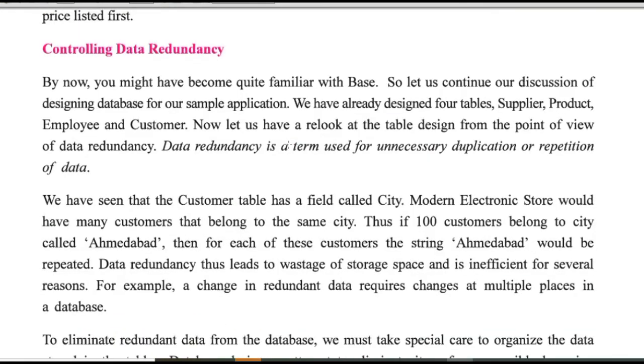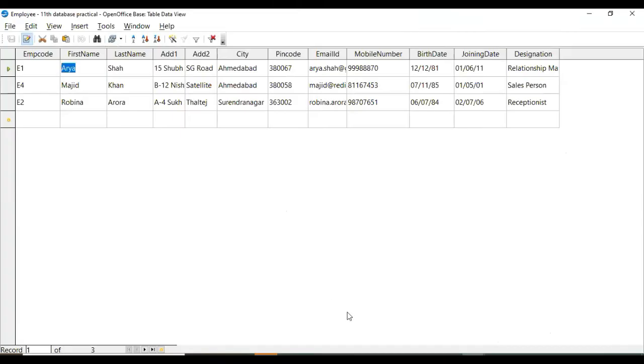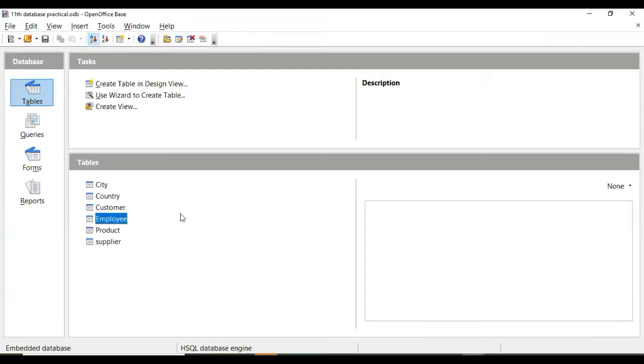Now in database, we can control data redundancy. What is data redundancy? It is duplication or repetition of data. The database is very large.